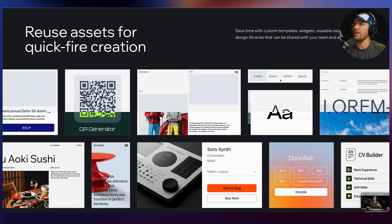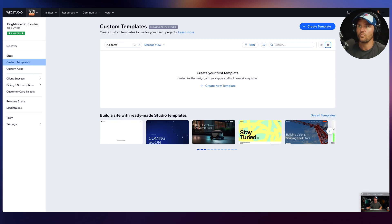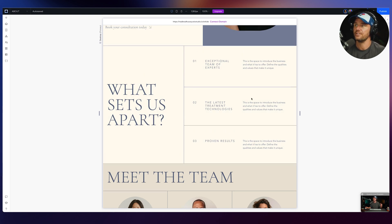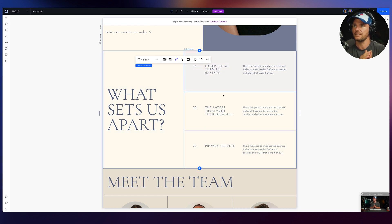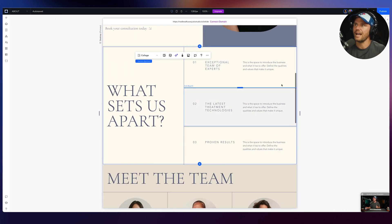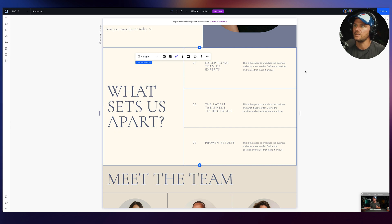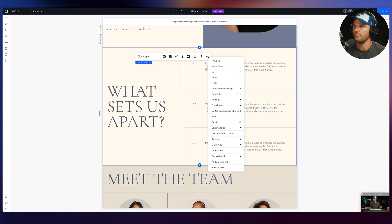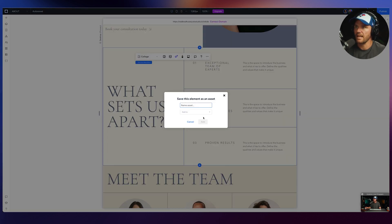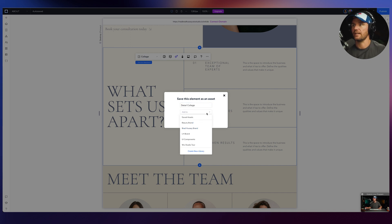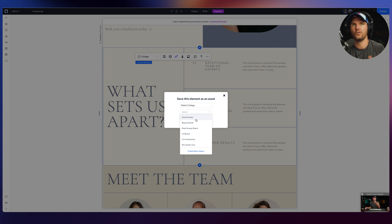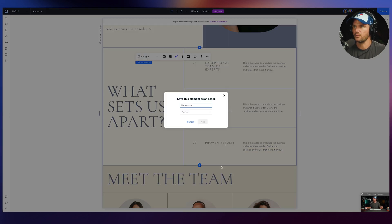Check this out — reusable assets for quick-fire creation. You can save time with custom templates, widgets, reusable sections, and design libraries that can be shared with your team across sites. Here in the Orchid fashion site, I've got a really cool section with a nice collage-style layout. I want to save this as a reusable asset, so I'll click the three dots in the floating panel and save it as an asset, calling it 'detail collage.' I can add it to my generic saved assets bucket or save it into a specific library.